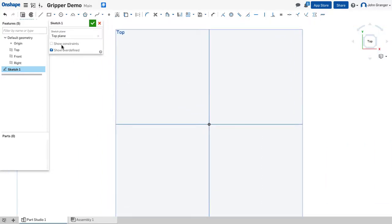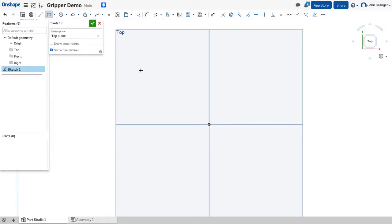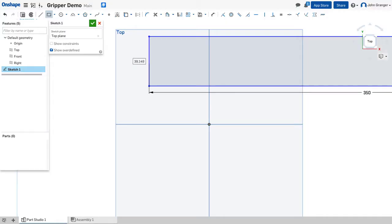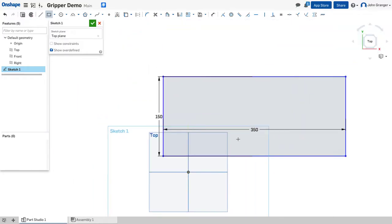In this case, I'm going to use a corner rectangle. Establish a rectangle that will be the outside edges of the base. This is going to be 350 millimeters long and 150 millimeters wide. I'll double-click to zoom to fit.